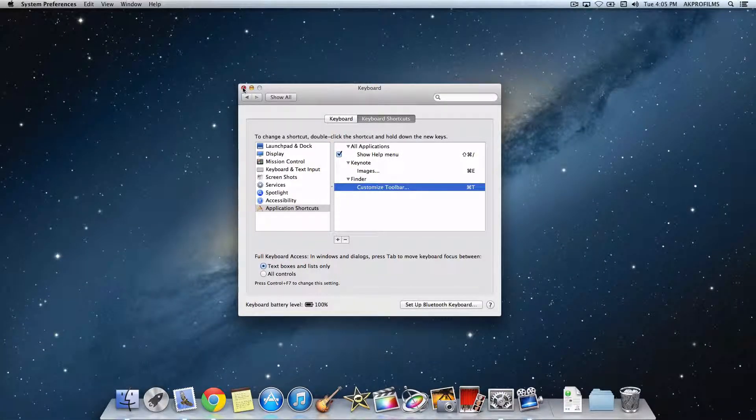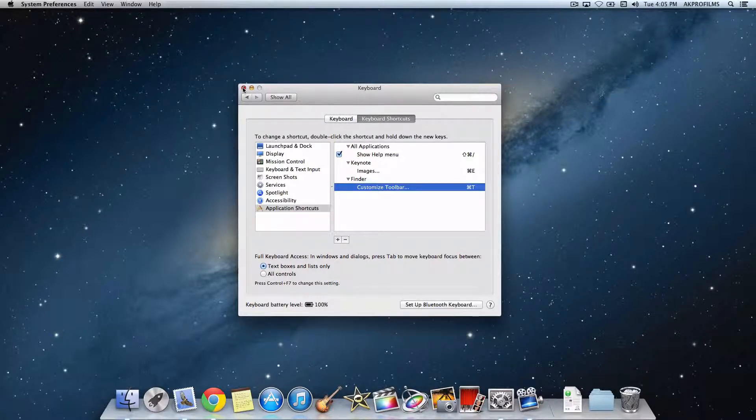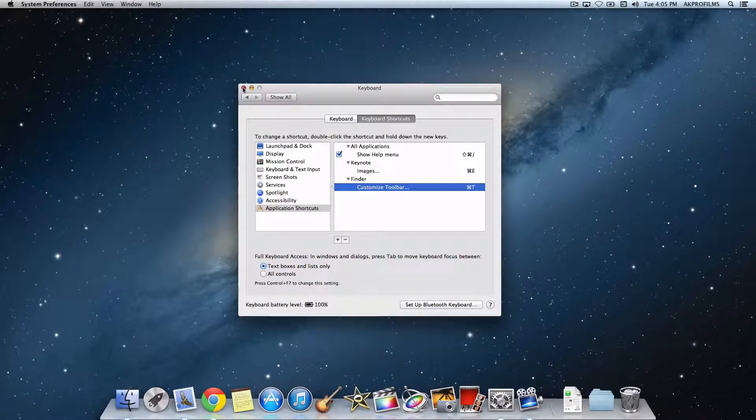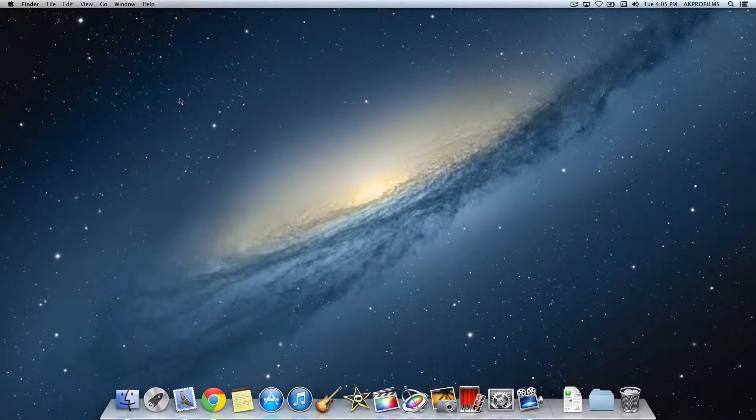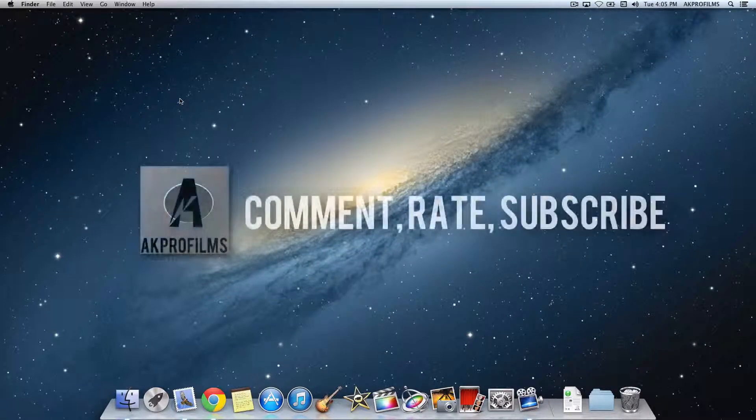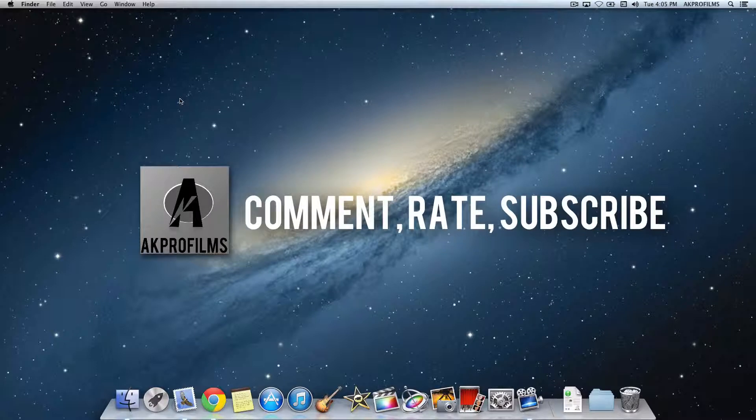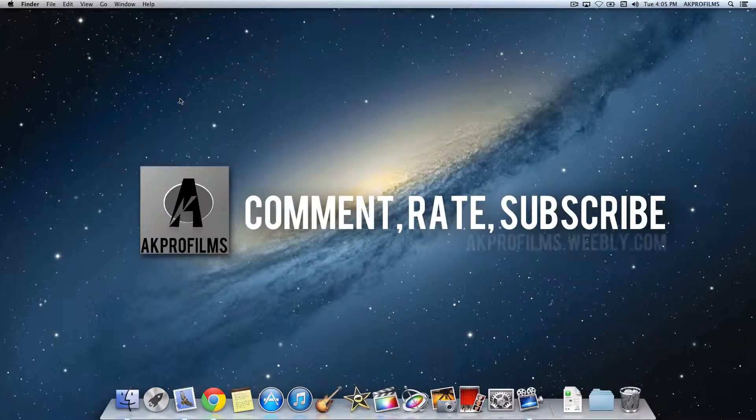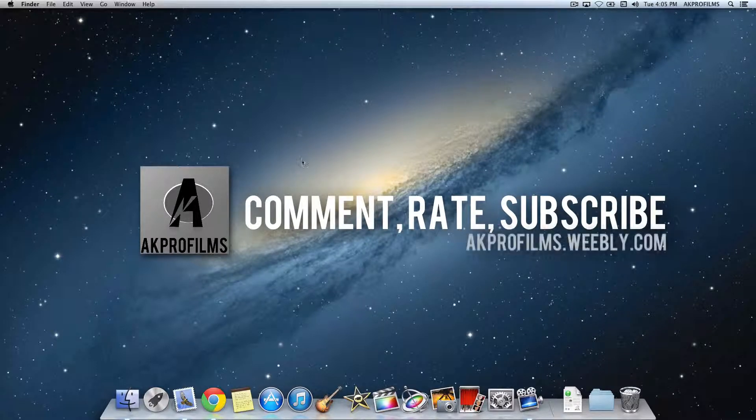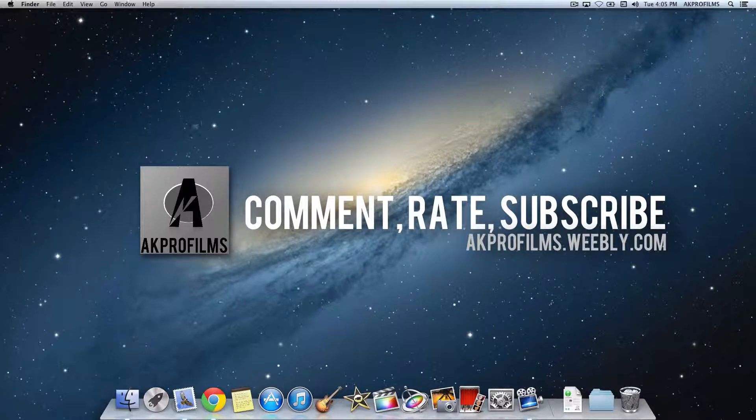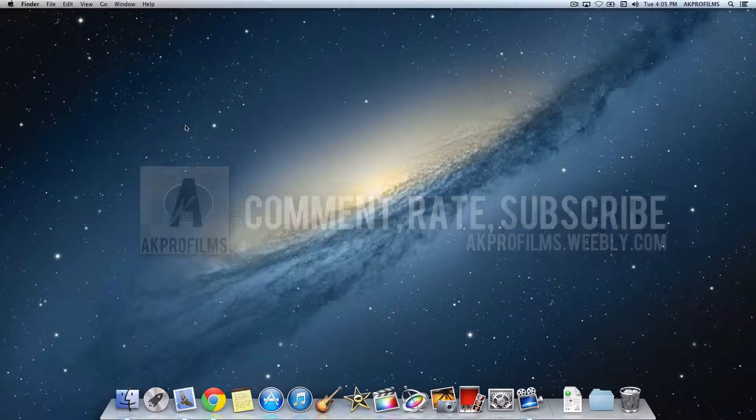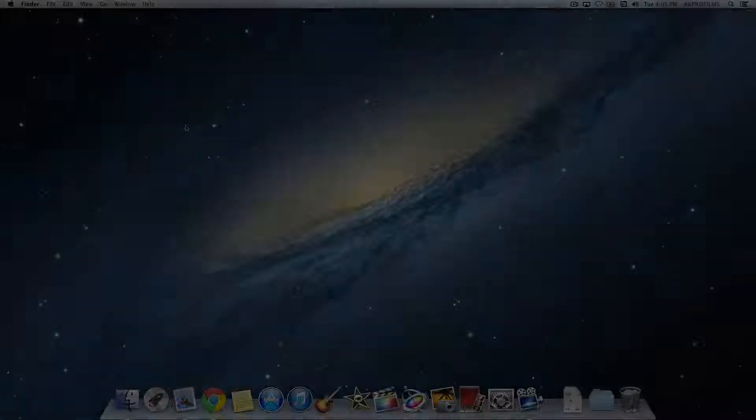If you found this tip helpful, please like and subscribe as well as comment if you have any questions. Please comment, rate, and subscribe and stay tuned for my next videos. Also go to akprofilms.weebly.com to stay up to date. Thanks for watching and I'll see you in my next video.